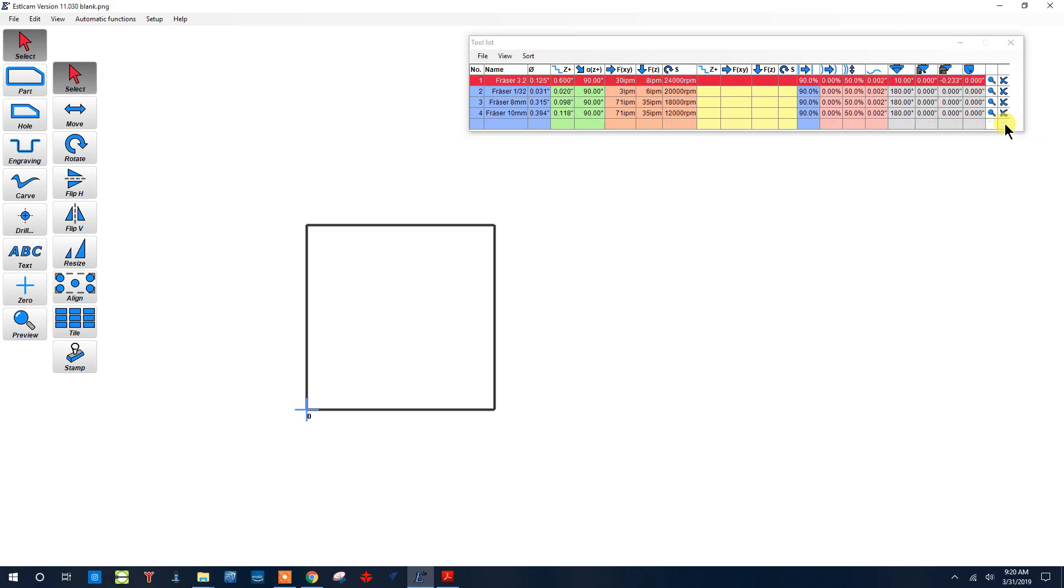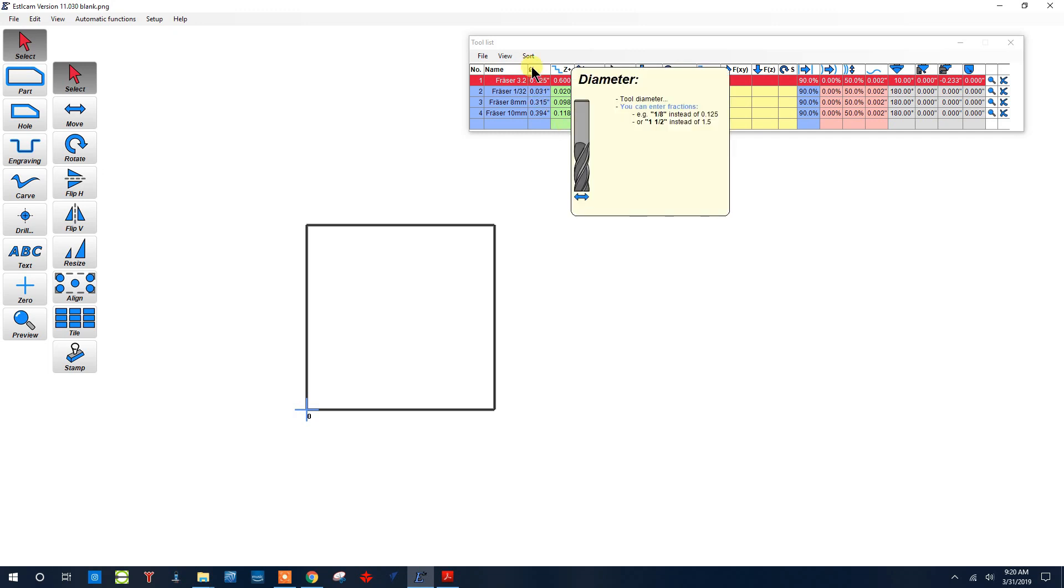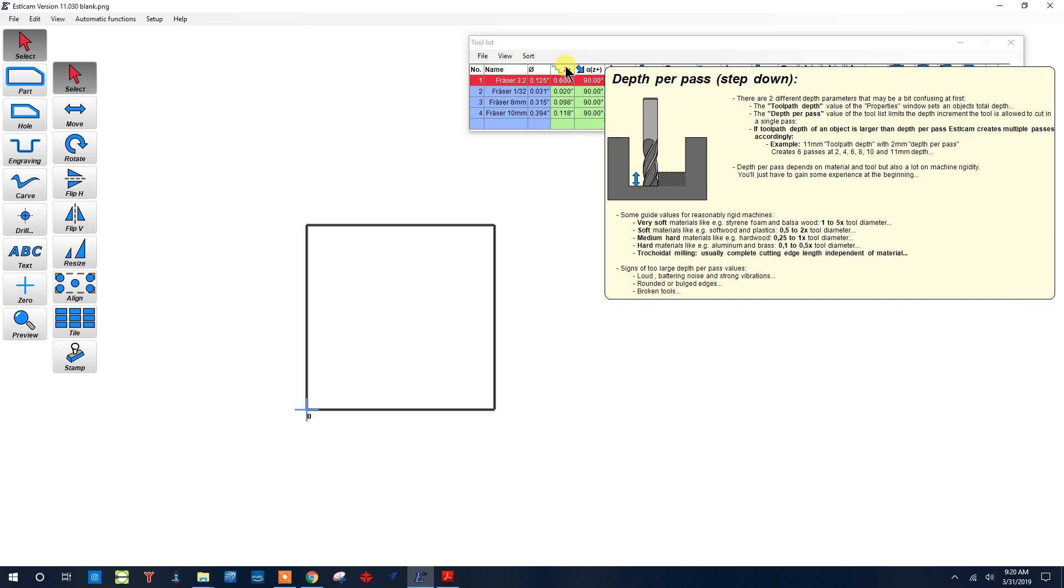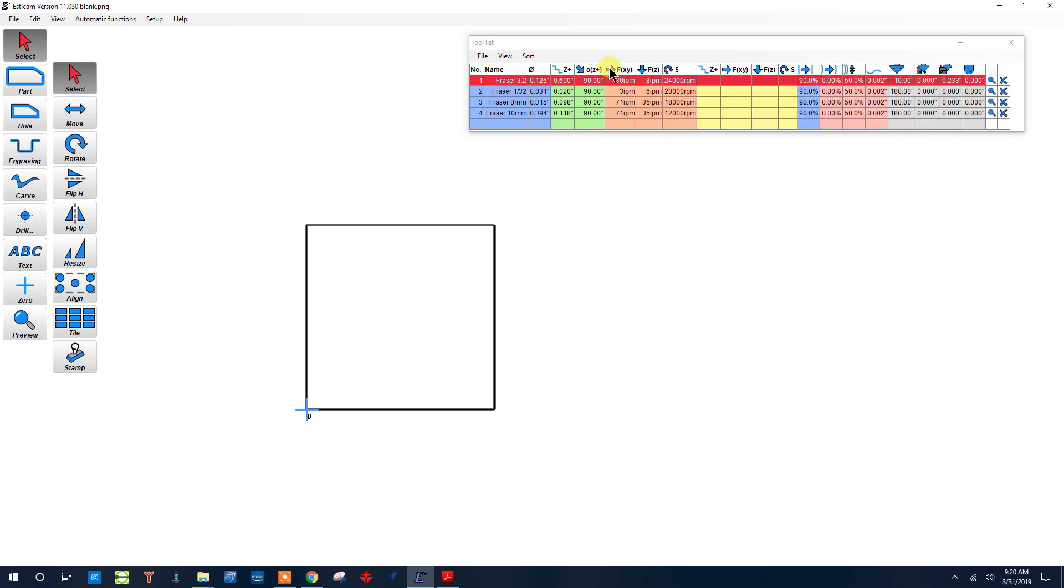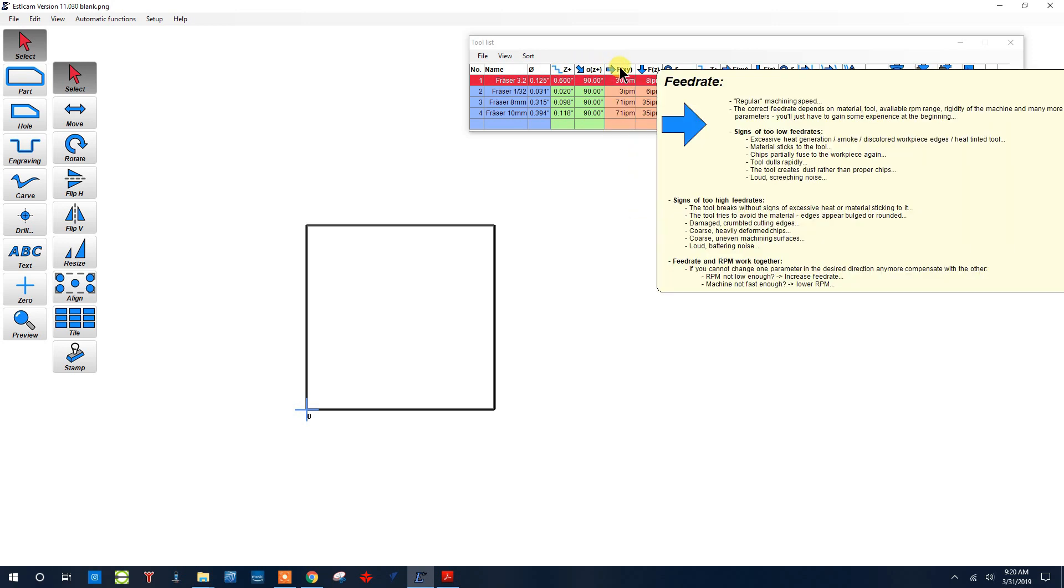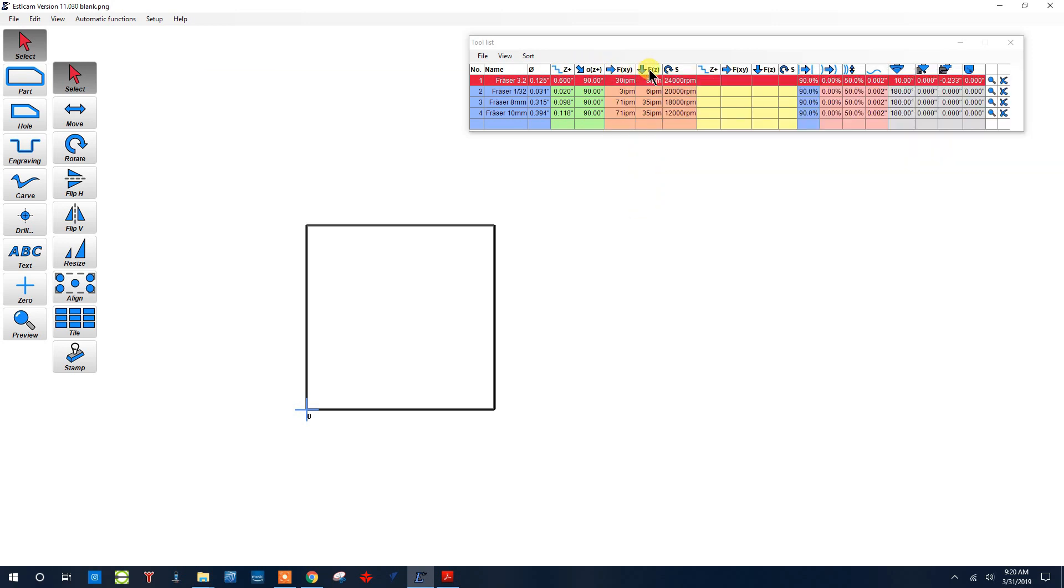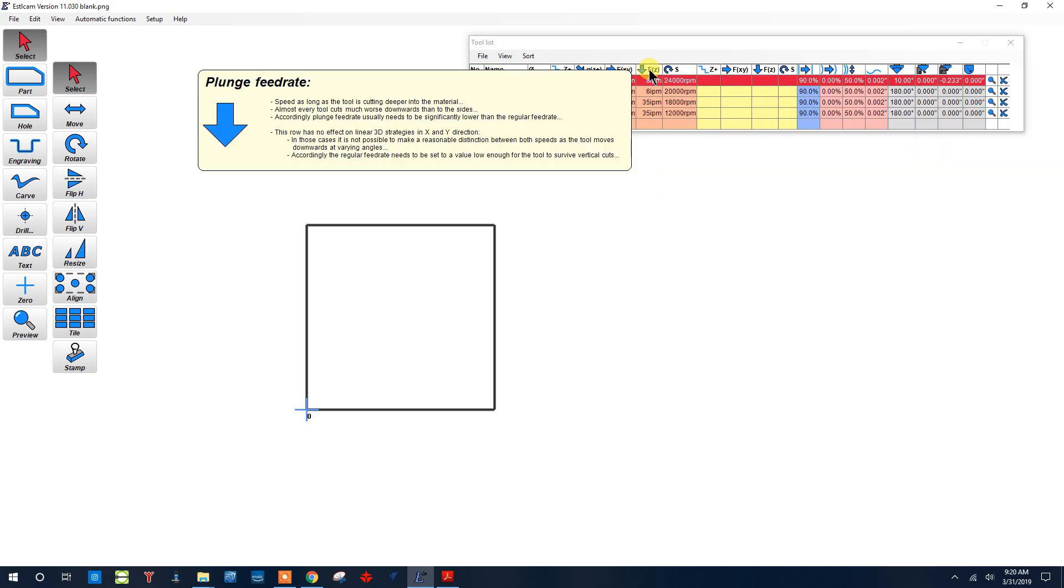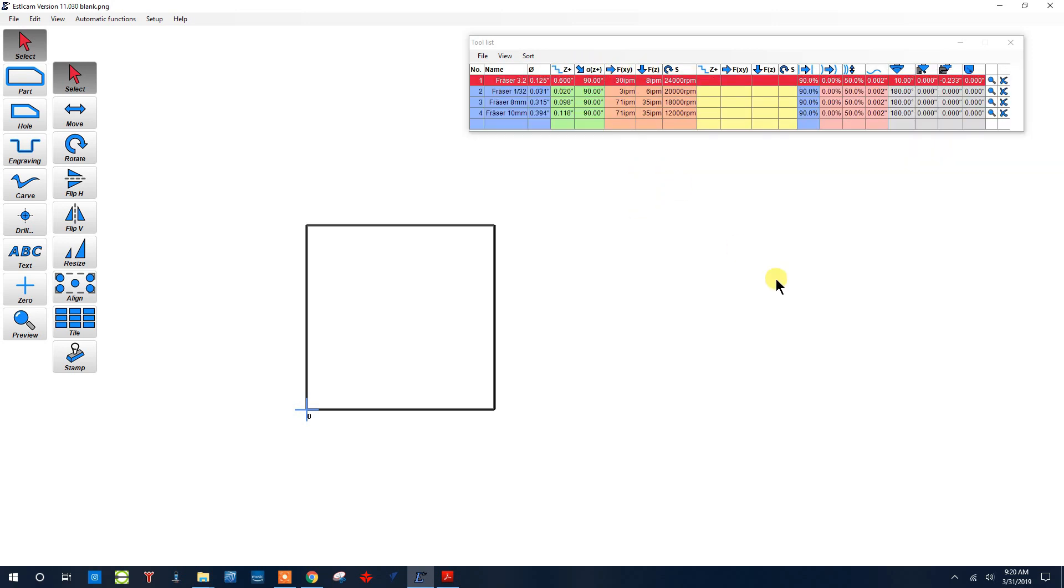What are the different parameters? I could walk through them, but it would probably be just as easy to click on the header and see the description that he has written. You'll find these little help boxes throughout the program, which are quite helpful. Here we have the diameter, depth per pass, feed rate, and plunge rate—all those different parameters are there for you to use.